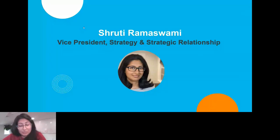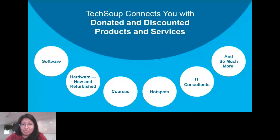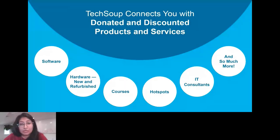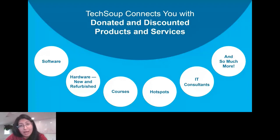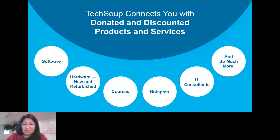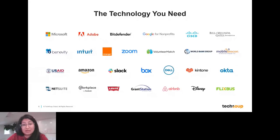You're here for a TechSoup webinar. TechSoup is a global nonprofit and charity ourselves. Our mission is to connect you with the donated, discounted products and services that you need to further your own missions. While today's session will be really focusing on the Microsoft solutions, we have a huge variety of solutions and services available to you — software, hardware both new and refurbished, courses through our TechSoup courses platform, mobile hotspots, and services including IT consultations, help desk services, and migration services. We offer all of these in partnership with over 400 corporate partners, technology partners, and foundations around the world.